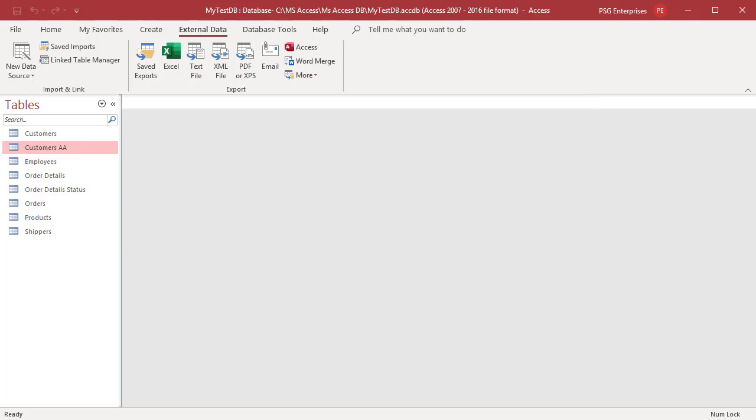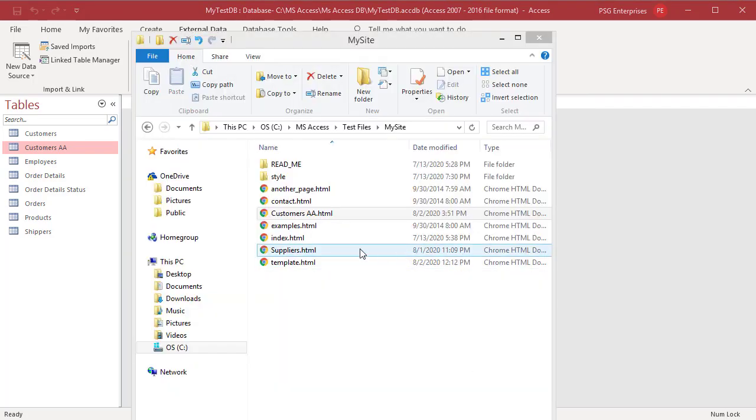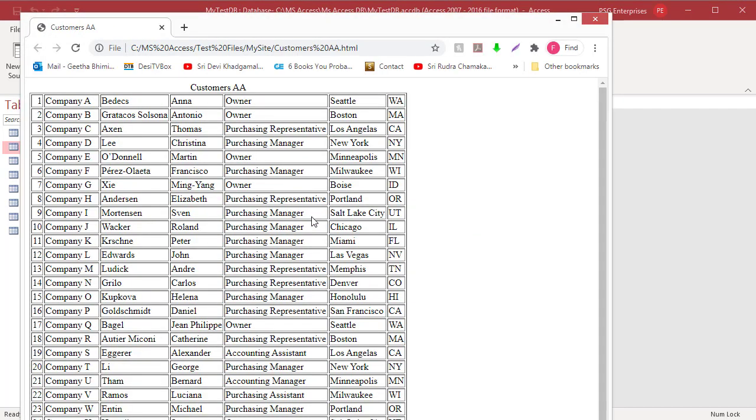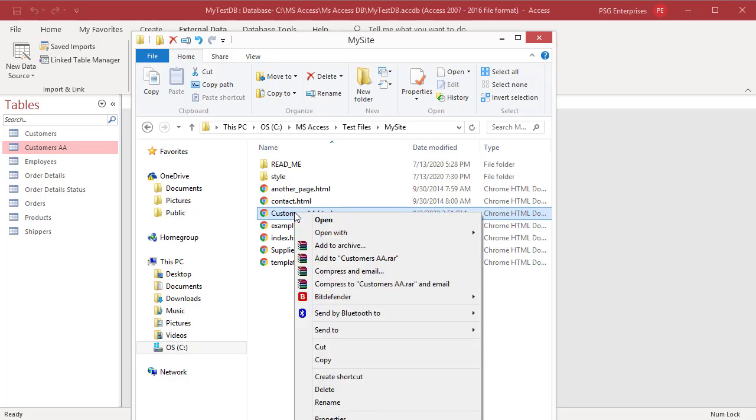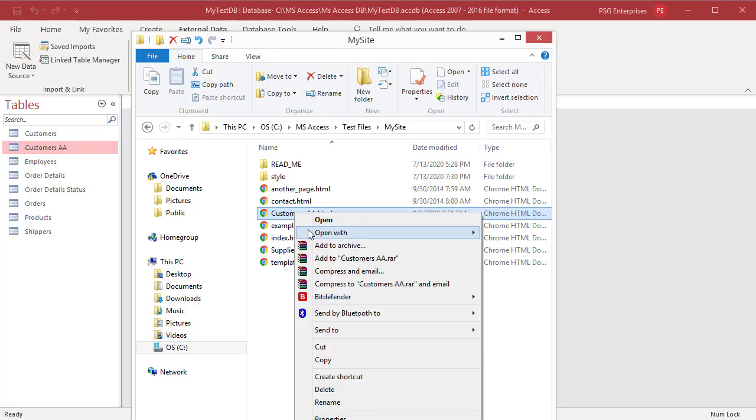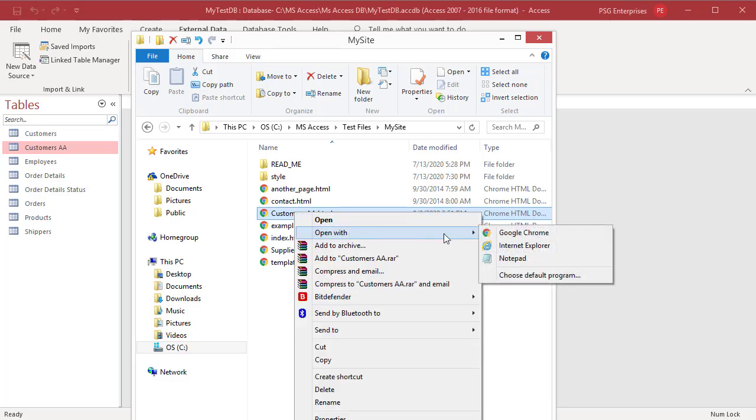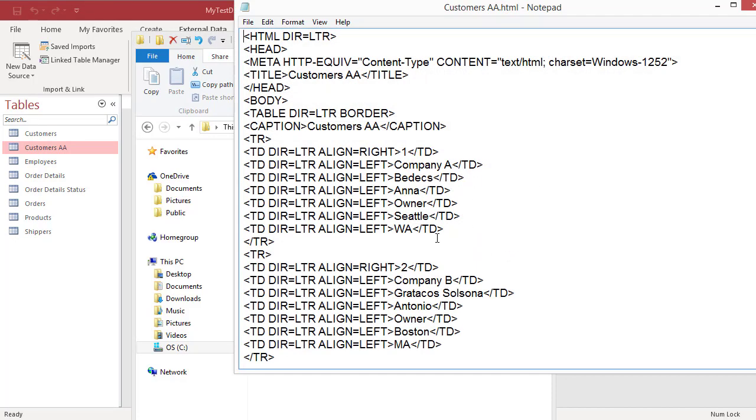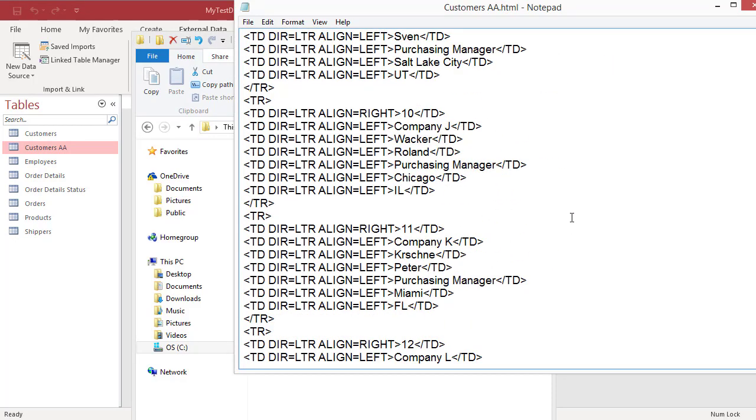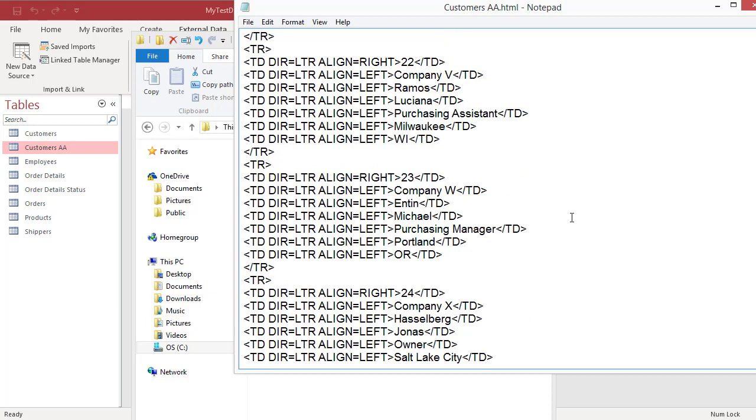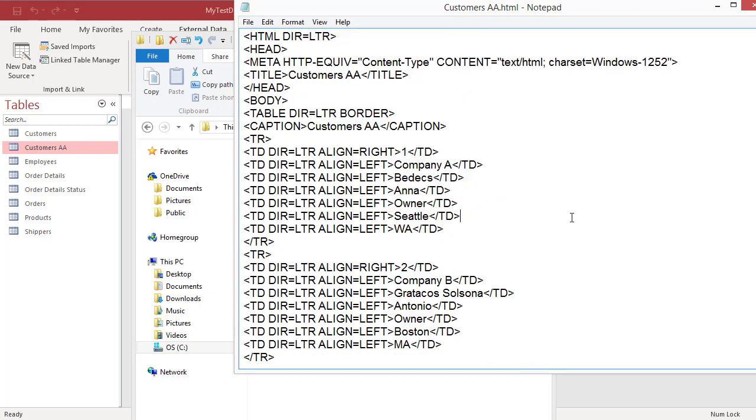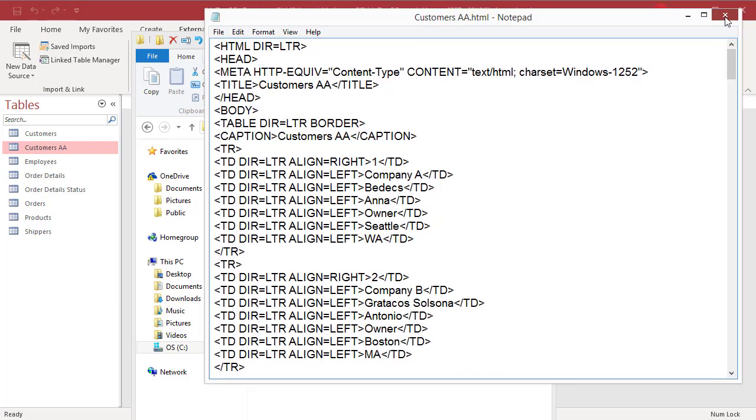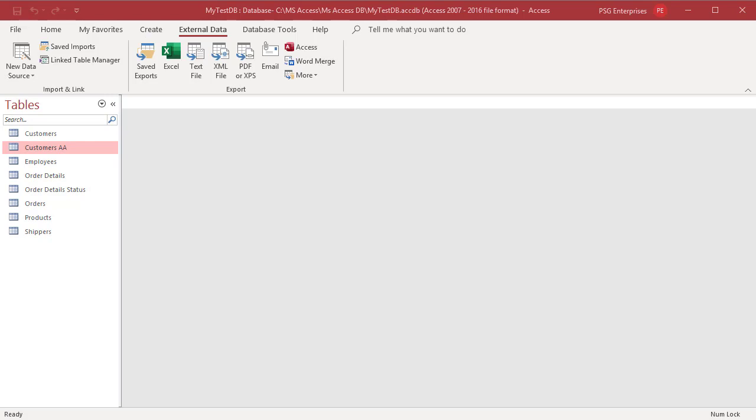Click on the HTML file created and see that the whole table has been exported. Open the file in notepad and look at the code. See how an HTML table was created using the access table data. You can also export using an HTML template.